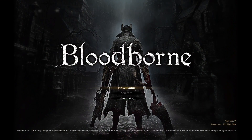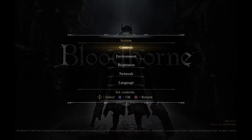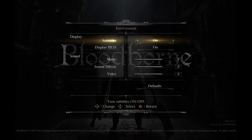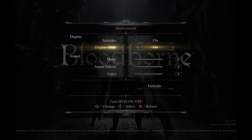First of all press the down arrow to go to System, then press X, then down arrow to go to Environment, then click X, then down arrow, and then you can press the right or left button to enable